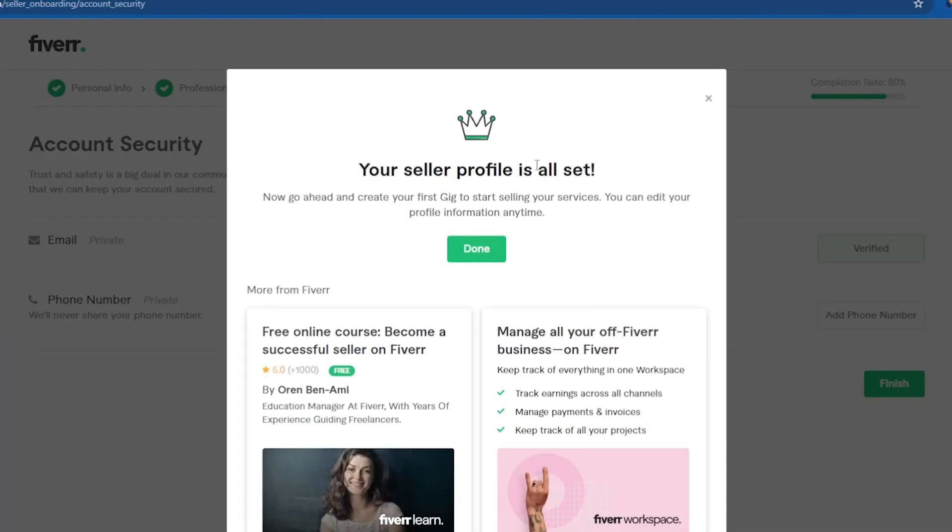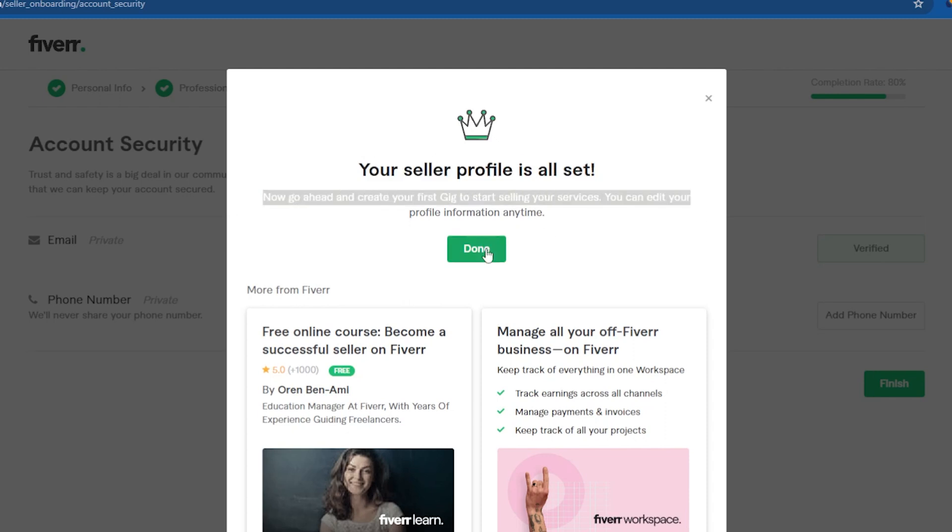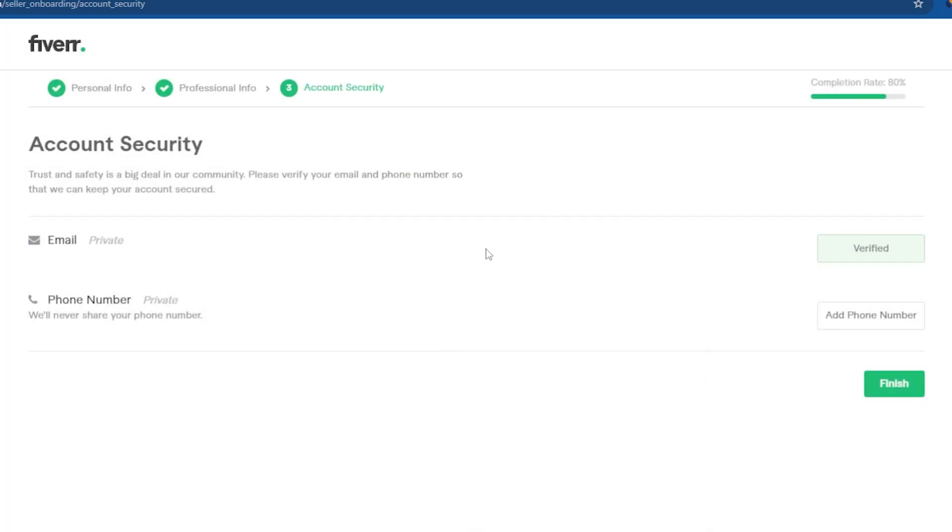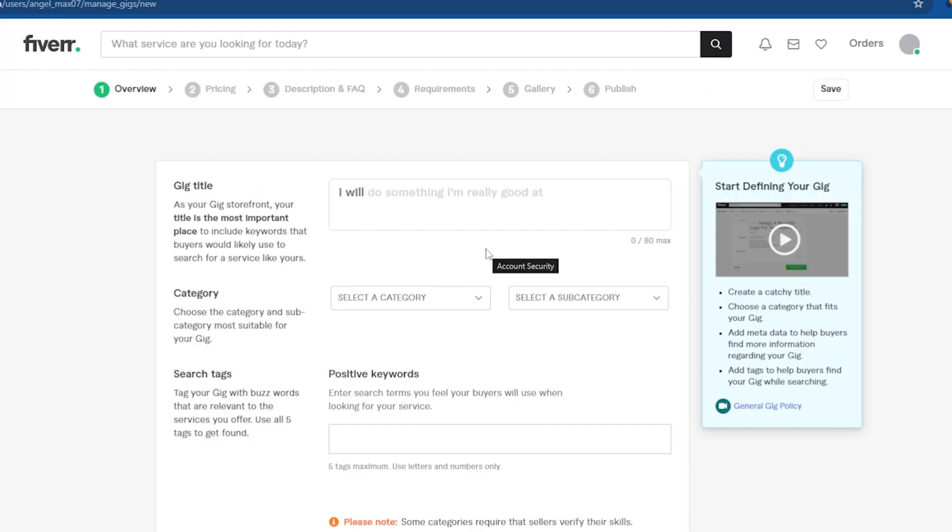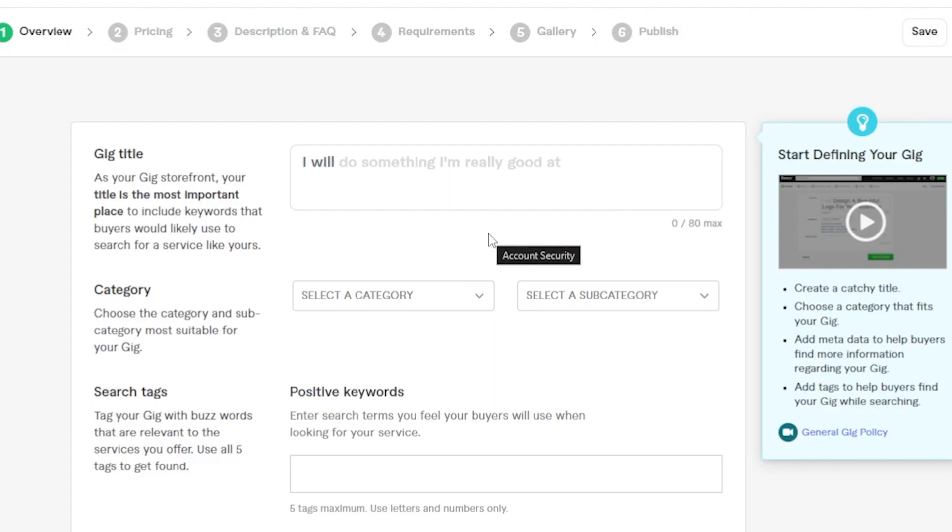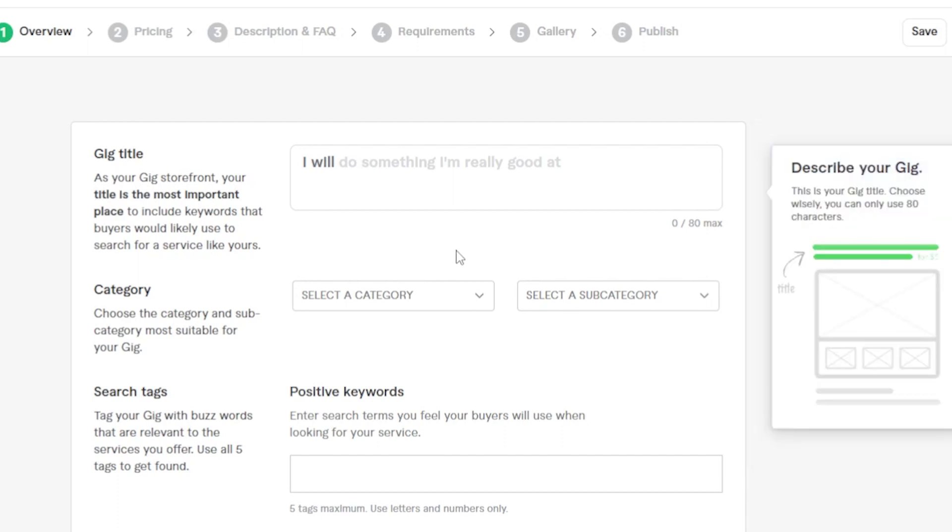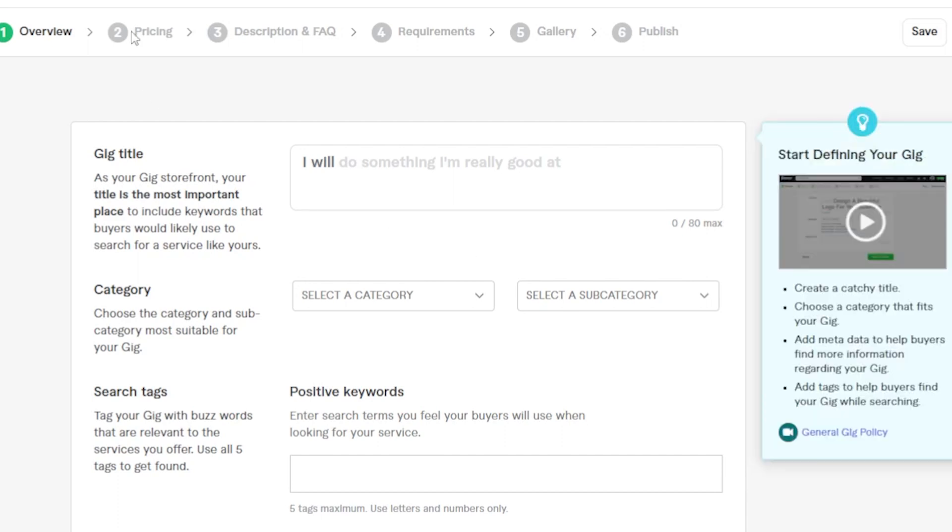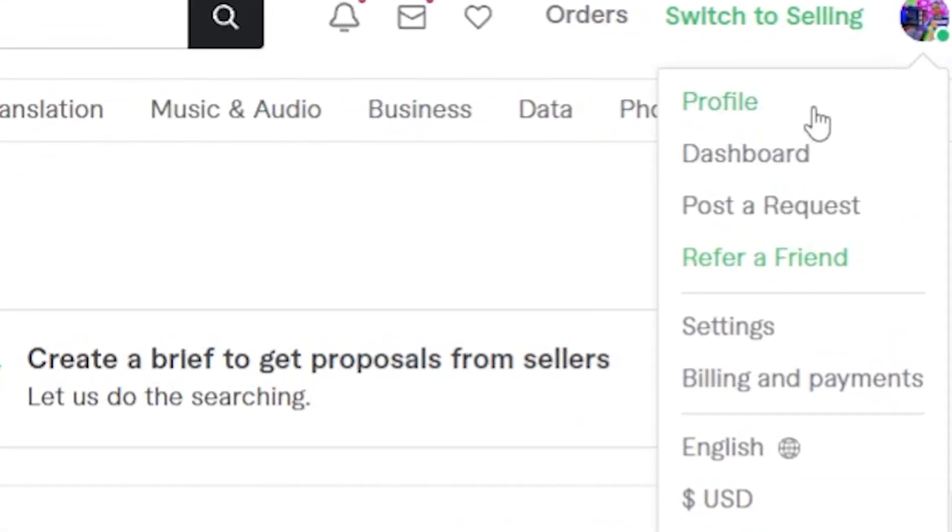Your seller profile is now complete. After clicking done, navigate to fiverr.com to access the page for creating your first gig. On this page, you'll find fields for the gig title, category and tags. In upcoming videos, I'll demonstrate how you can create your gigs with SEO friendly, high quality content. If you craft your gigs with excellent SEO and quality, your first order will come sooner.